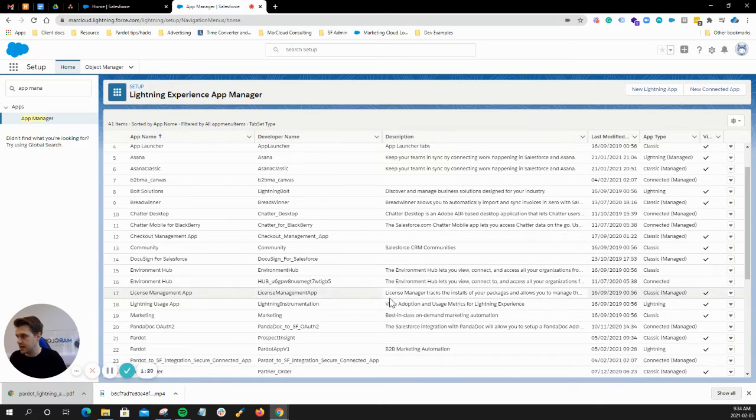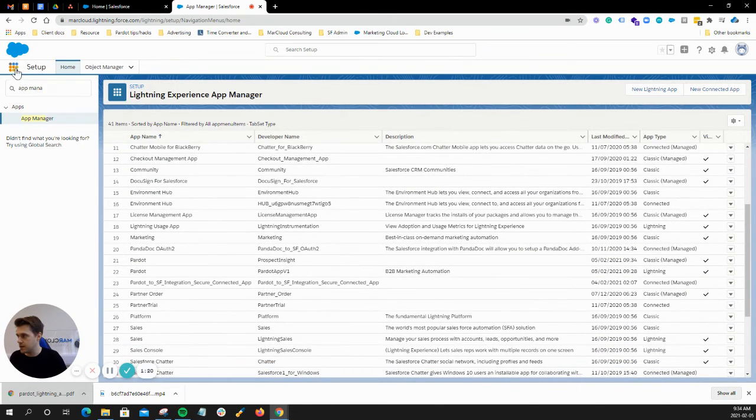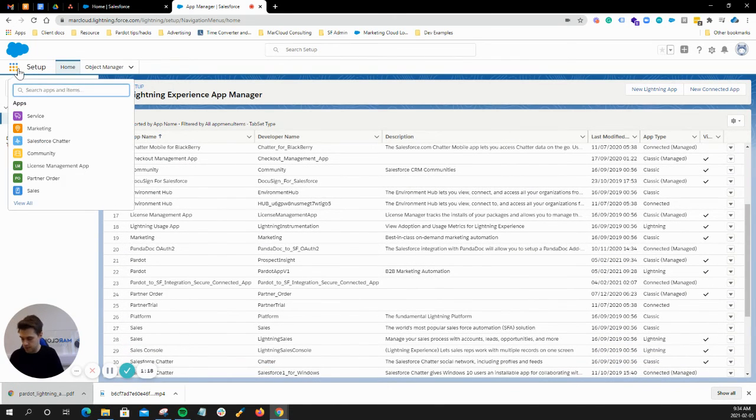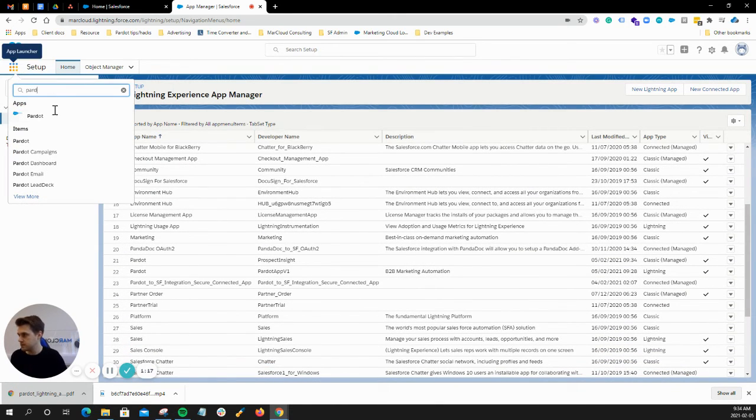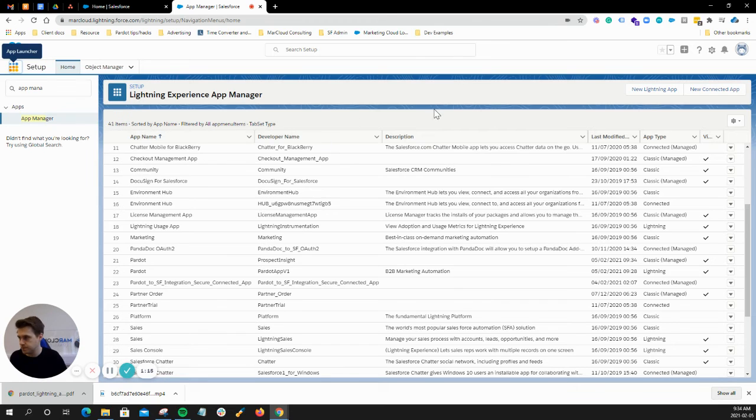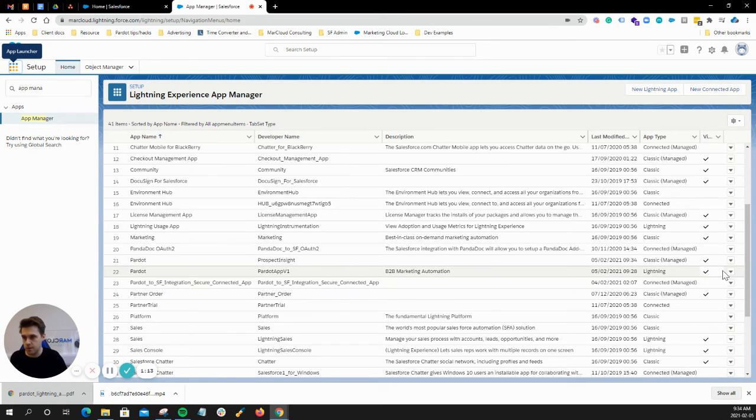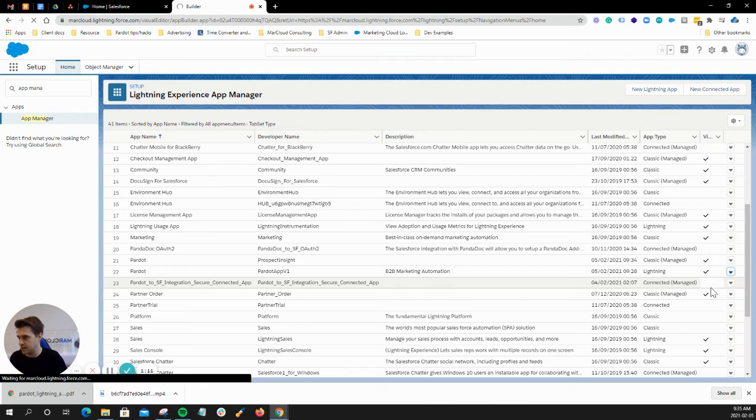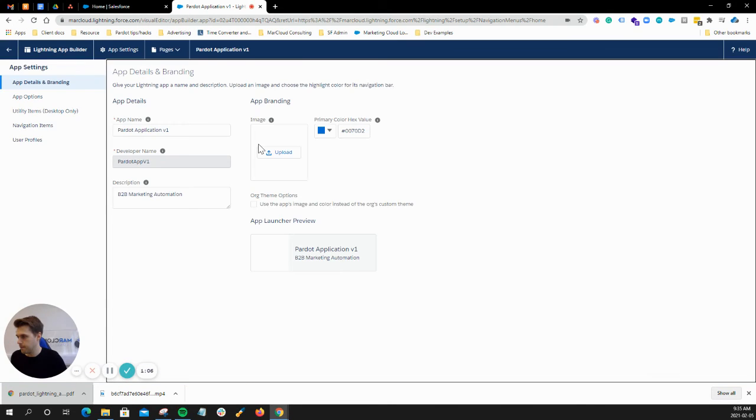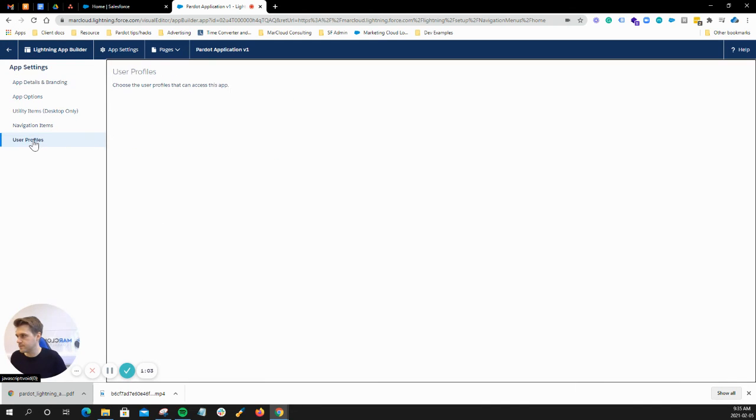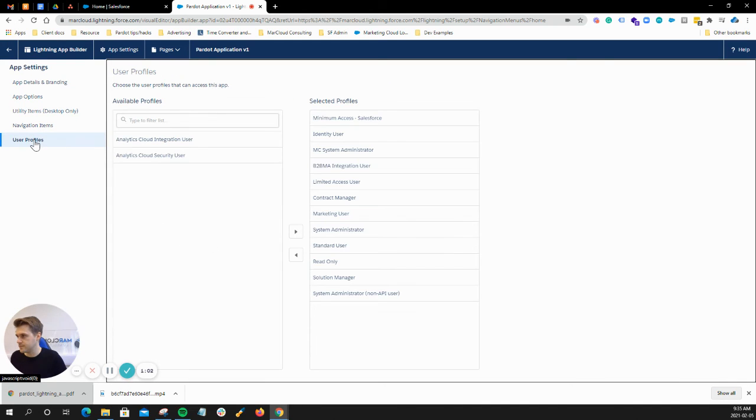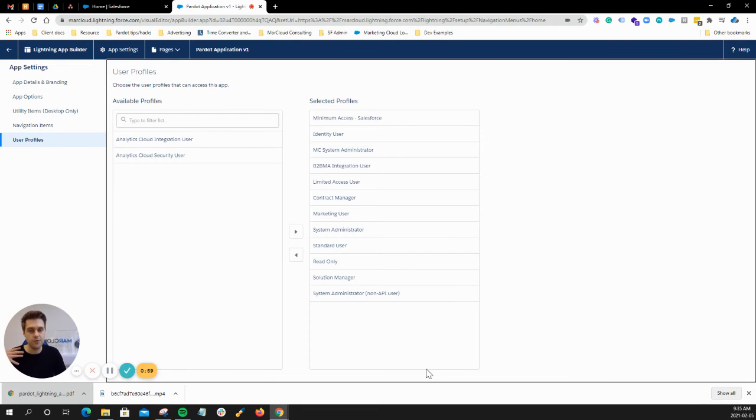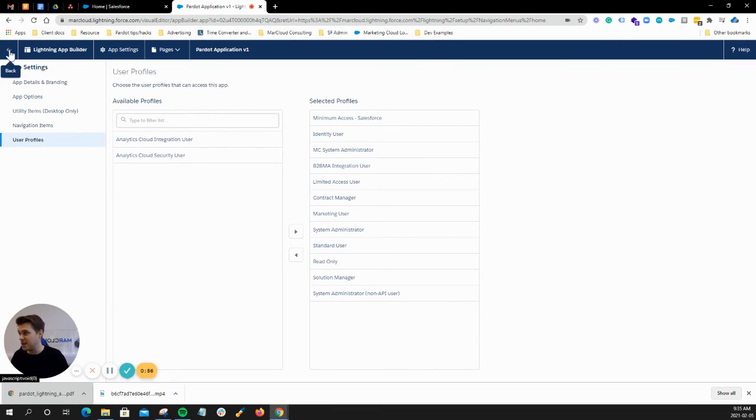So now, in theory, there should only be one showing and there is. So I can assume that that's the Lightning one, but I'm just going to double check. I'm going to go into the Lightning Pardot app, go to user profiles and I'm happy that everyone's in the list. So therefore, the Lightning app should now be available.